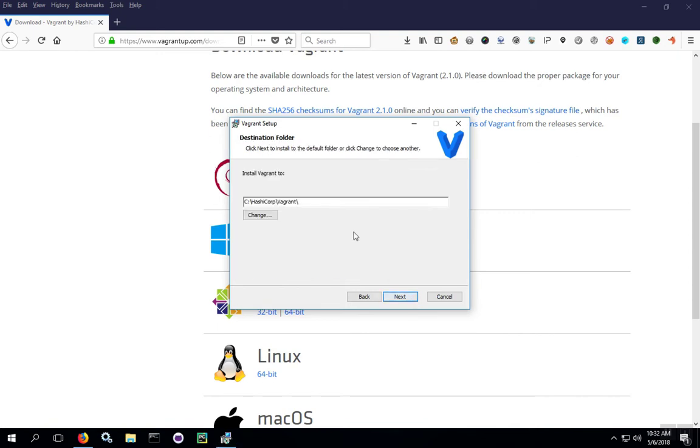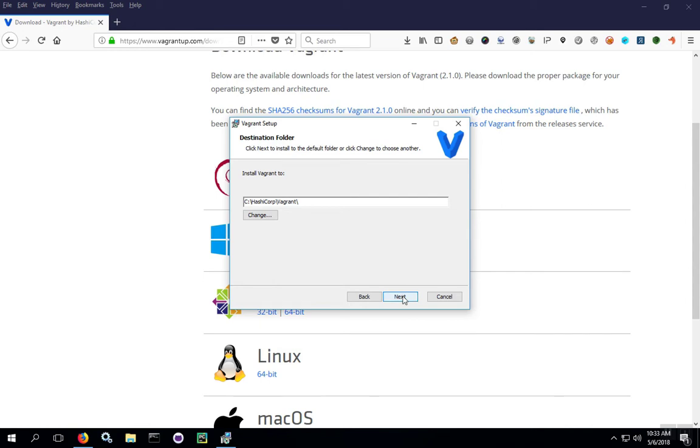Hit next again and this is where you can decide where you want to install the project. You'll notice that Vagrant, by default, is going to install outside of the program files directory. The reason is it gives the program a little bit more freedom to run without the UAC and other security measures kicking in.